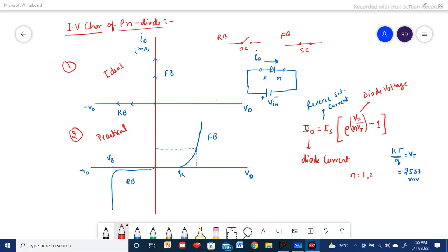Knowing all these parameters we can find the diode current, which increases exponentially. Knowing Vd and Id, we can find the resistance at a particular instance — this is called the static or DC resistance. If applying AC supply, we find two points on each axis and take the ratio of the differences in Vd and Id — that is the dynamic or AC resistance. In the reverse direction there is a small current due to minority carriers, in the nano-ampere or pico-ampere range, while forward current is in the milli-ampere range.